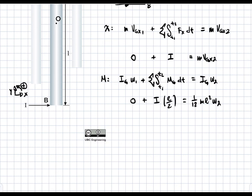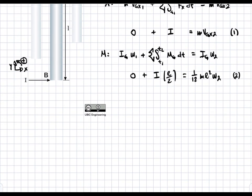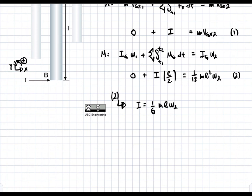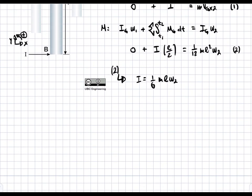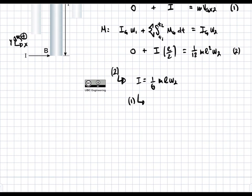We can now solve for i from the angular equation. Isolating i gives us i = (1/6)ml·ω2. We label this equation 2 and the linear equation equation 1. Substituting equation 2 into equation 1, we get vgx2 = (1/6)l·ω2.